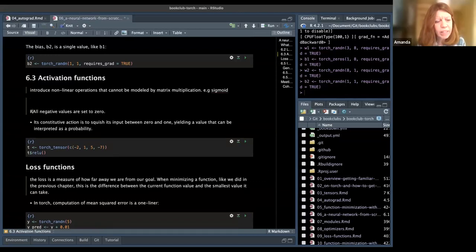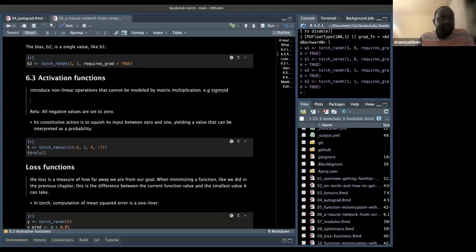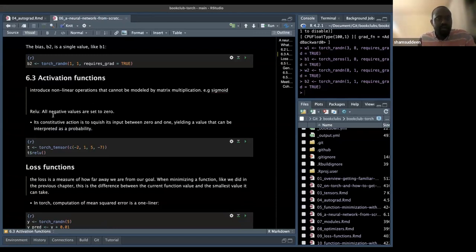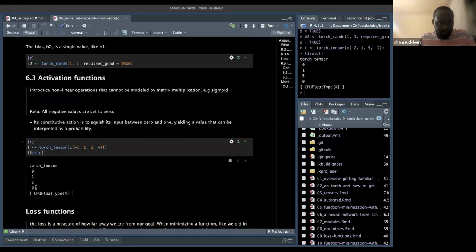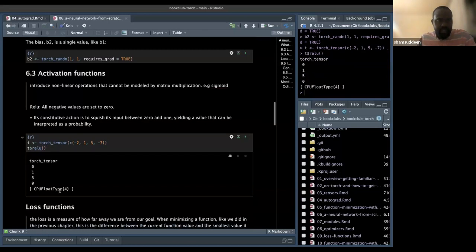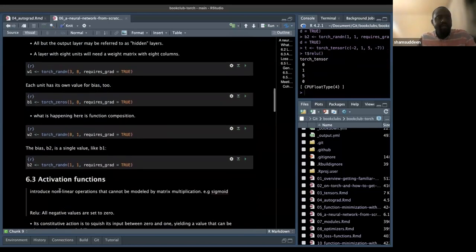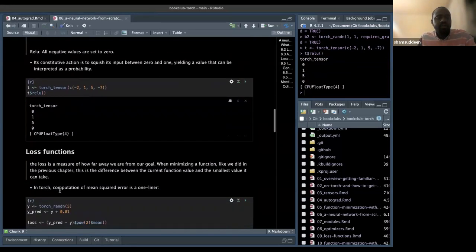Some activation functions include sigmoid and ReLU. ReLU sets all negative values to zero. Sigmoid is a squashing function — given any output it squashes the value between zero and one, giving a value that can be interpreted as a probability. We apply ReLU on top of a tensor to get the activation output. The layers and activation functions are all put together in the final part.